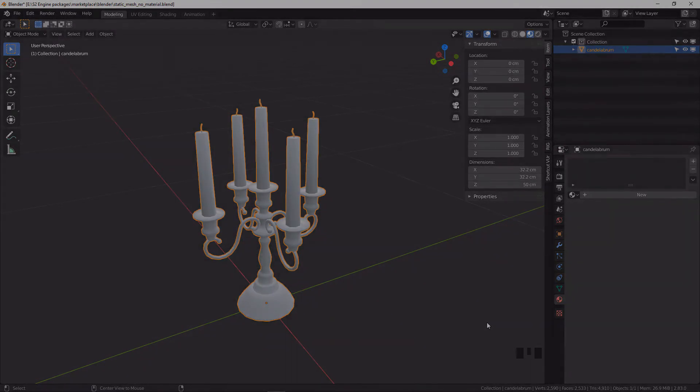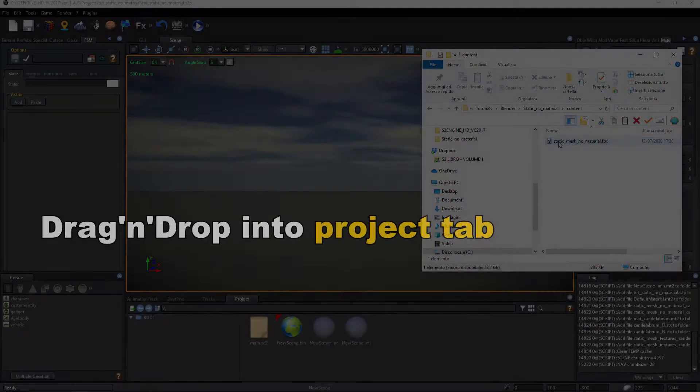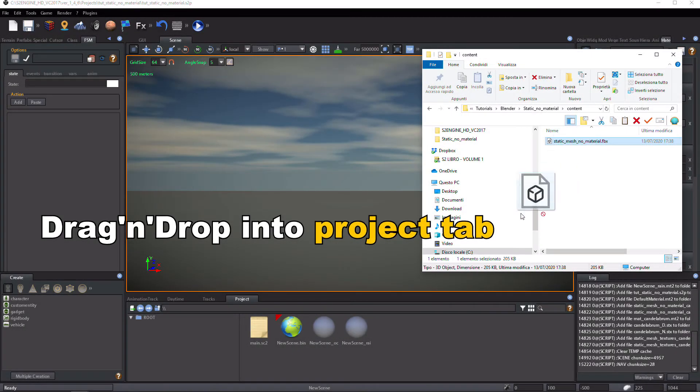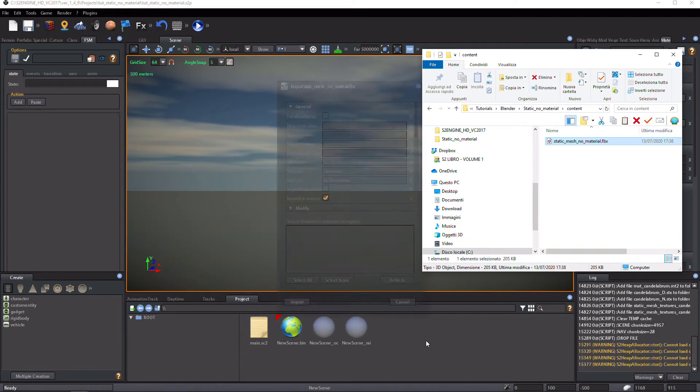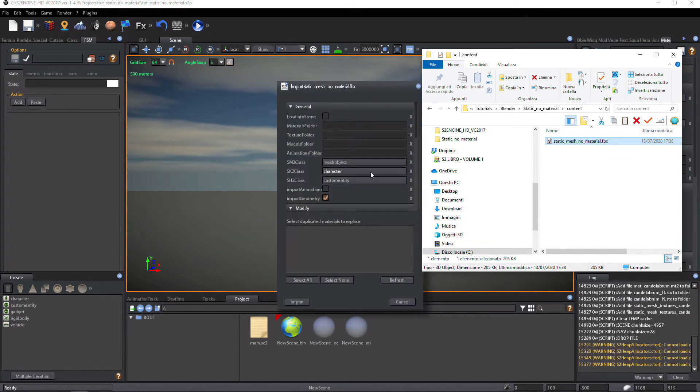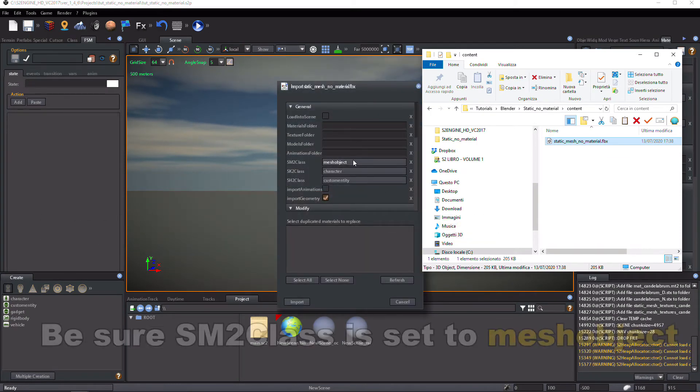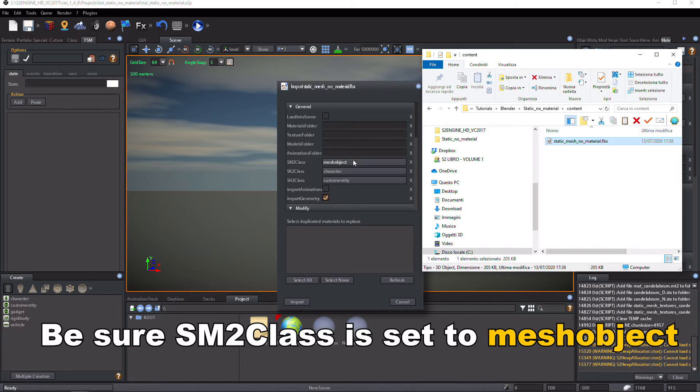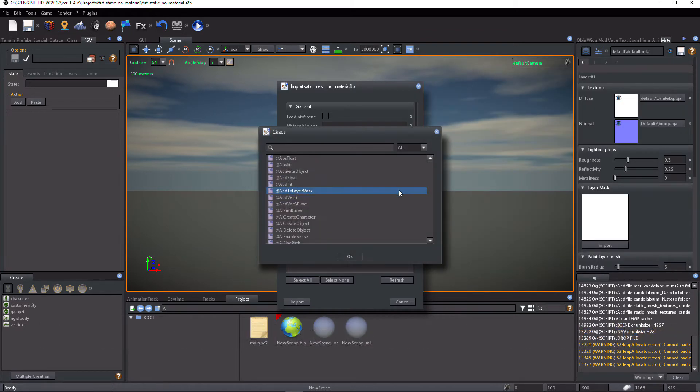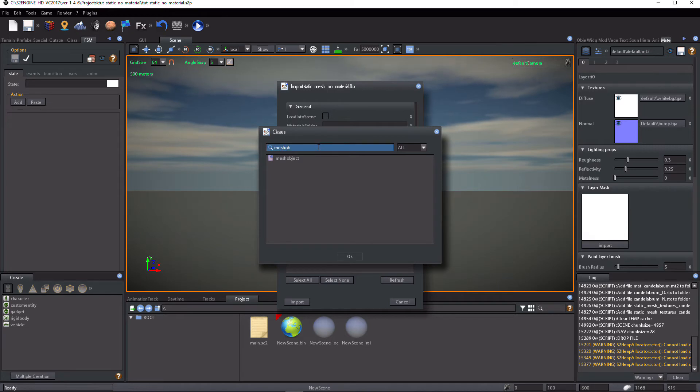Now, drag and drop the file into S2Engine Editor Project tab. Importer dialog is shown. Be sure SM2 class parameter is set to Mesh Object. Search for Mesh Object into the Class Browser dialog and select Mesh Object.